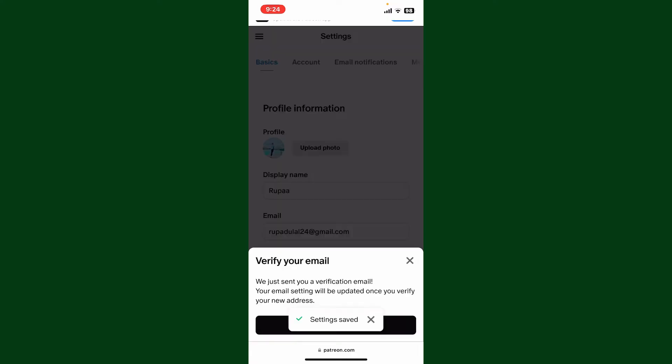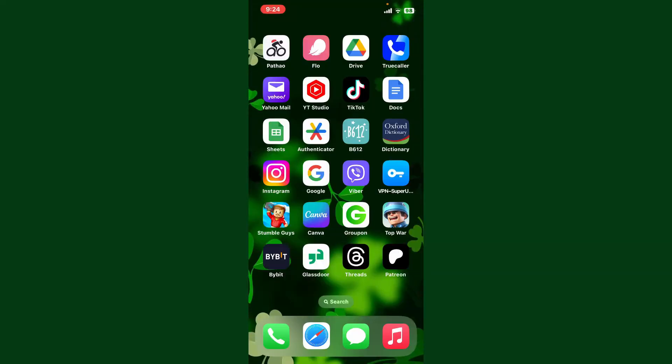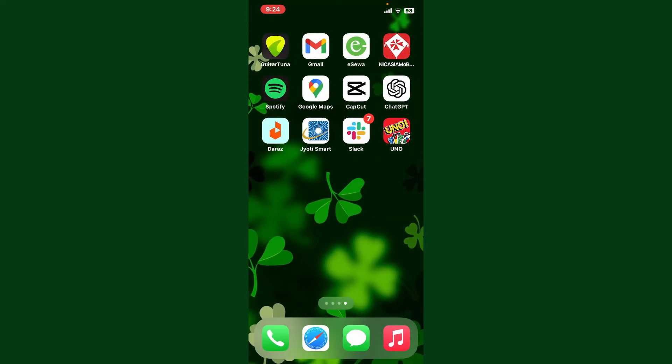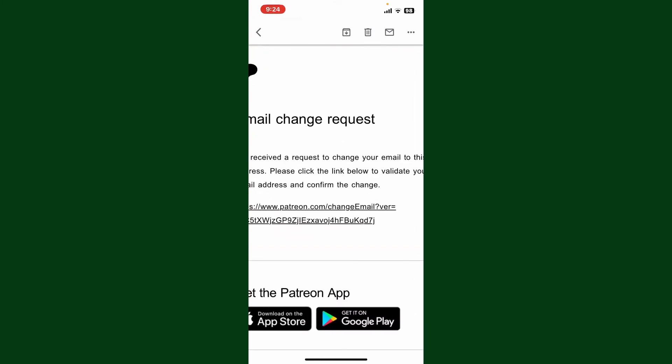Now you'll need to verify your email address that you've just entered. Simply go ahead and open up your new email inbox, and you'll receive an email change notification from Patreon. Simply click on this link below.